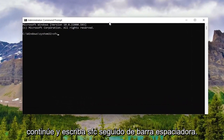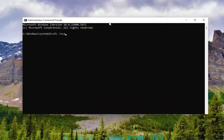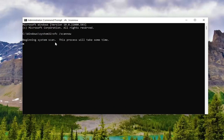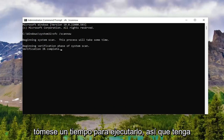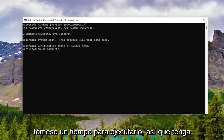Into this command line window, go ahead and type in SFC followed by a space, forward slash, then scannow — scannow should all be one word attached to that forward slash out front. Hit Enter on your keyboard to begin the system scan. This will take some time to run, so please be patient.